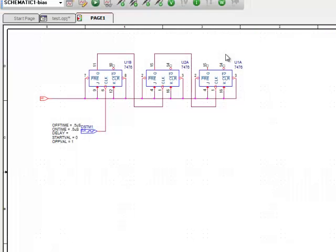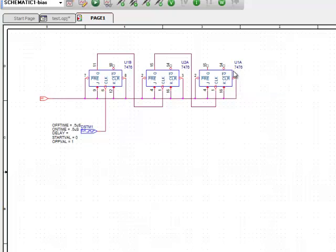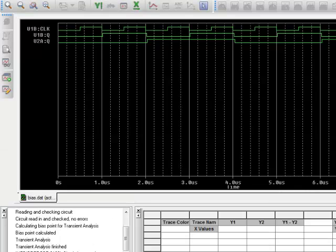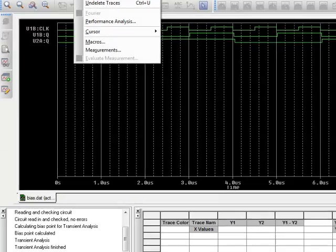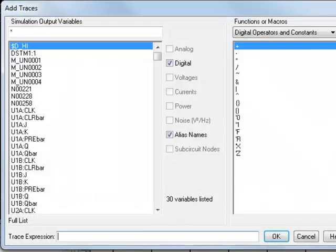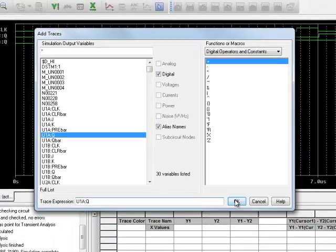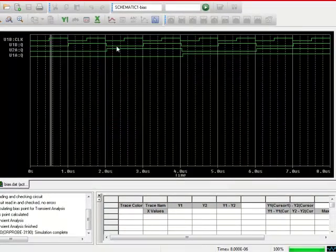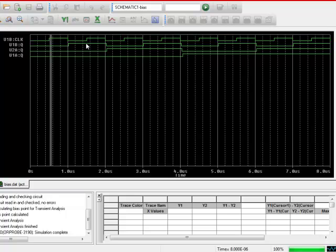And then the third one is U1AQ. Add trace, U1AQ, 0, 1, 2, 3, 4, 5, 6, 7.